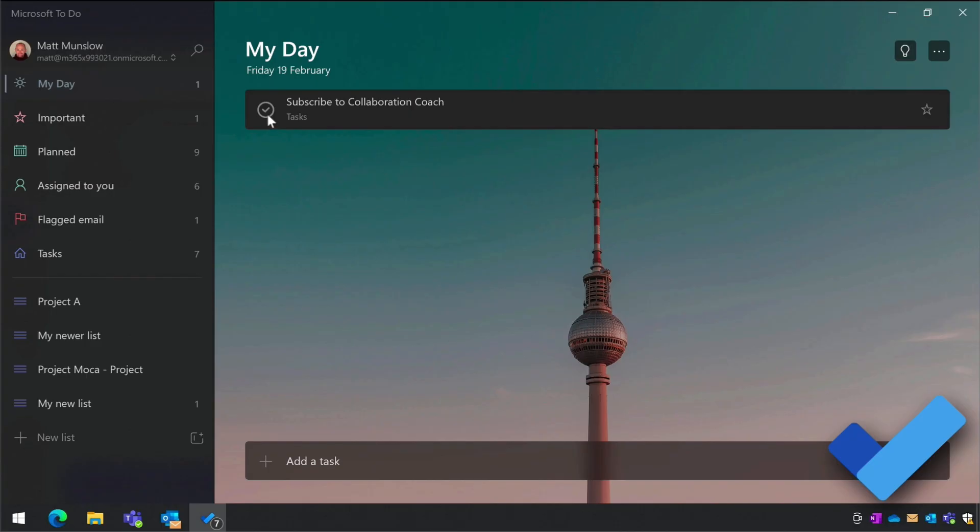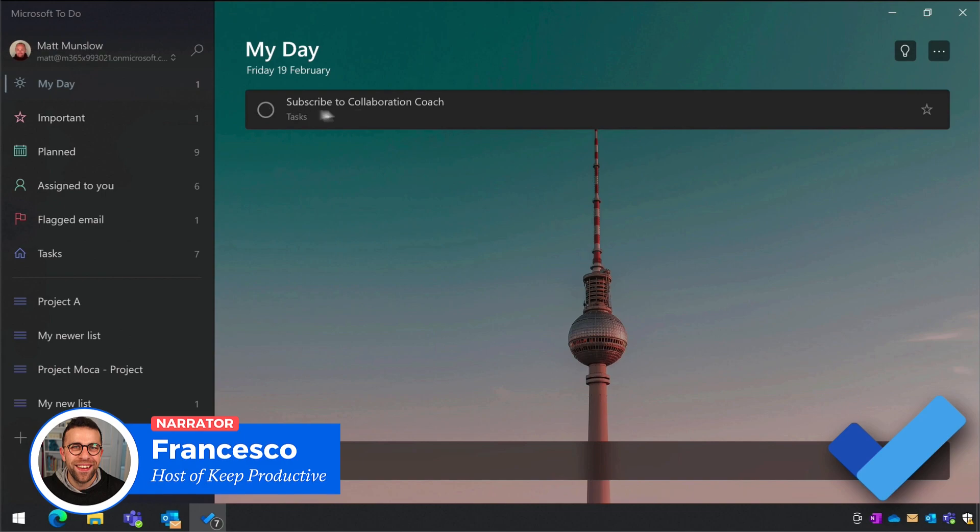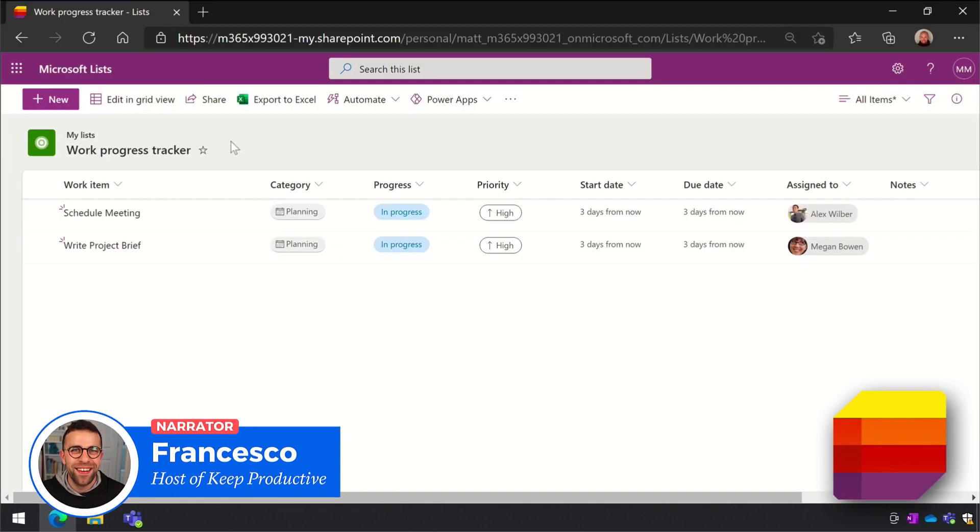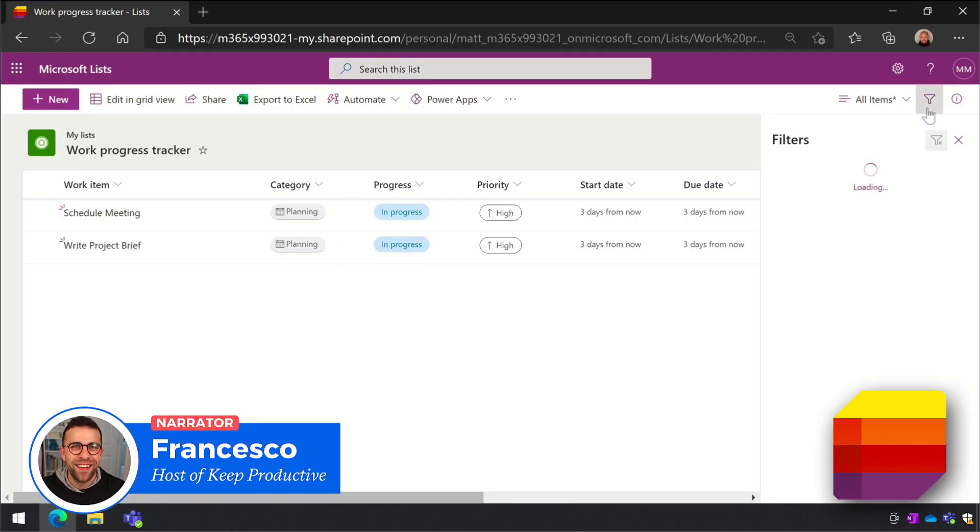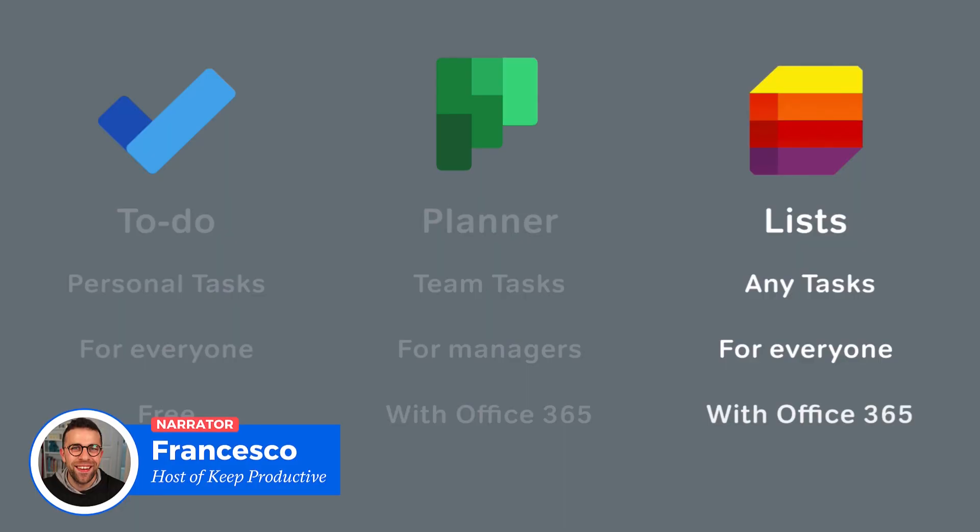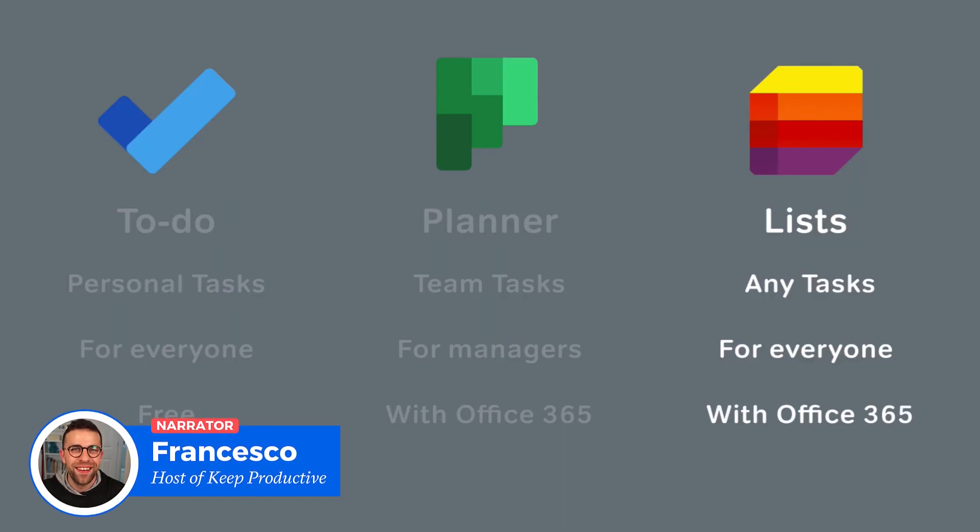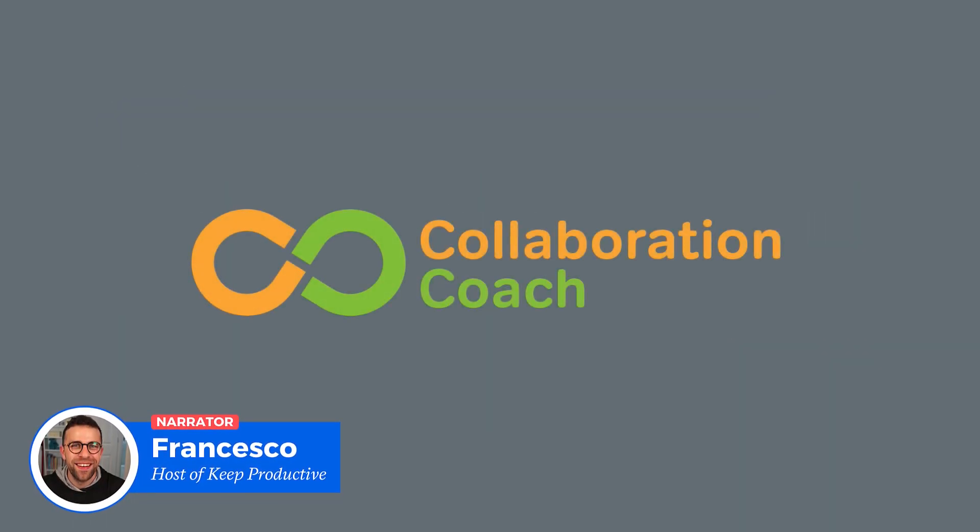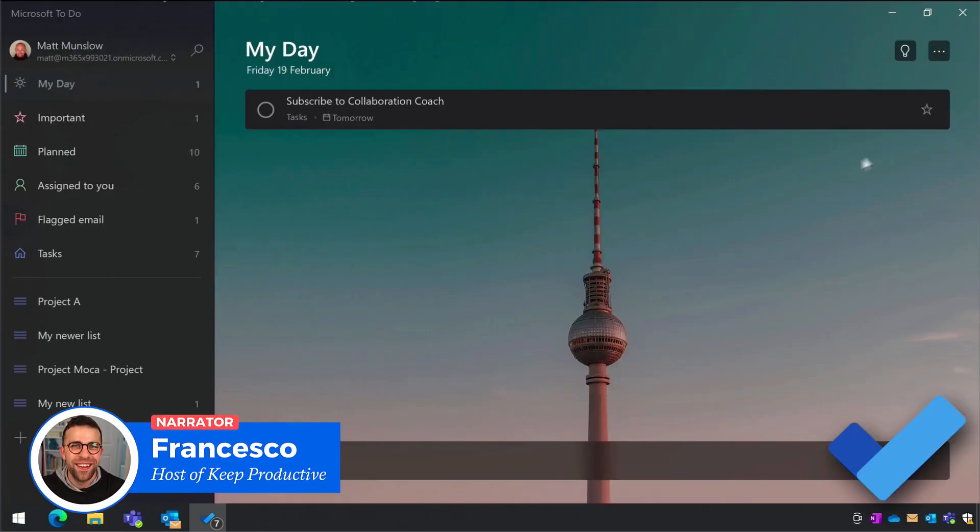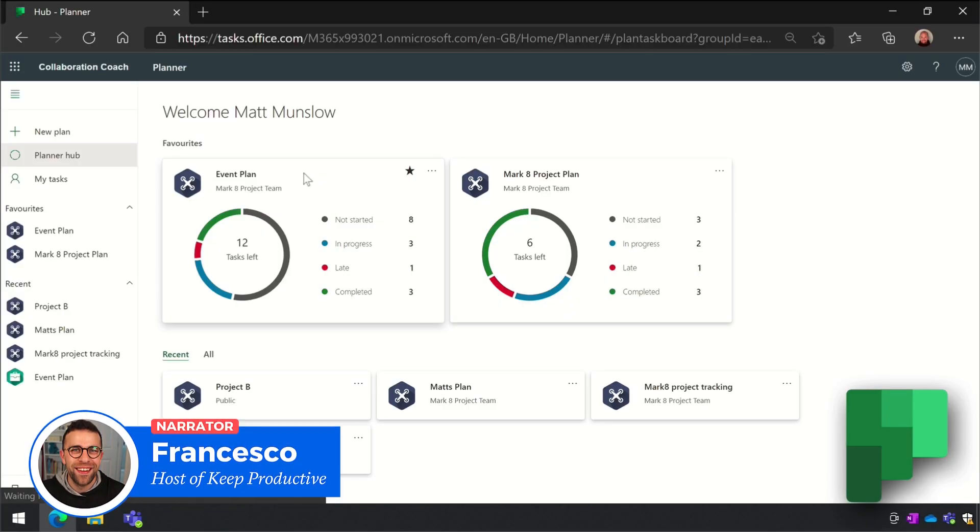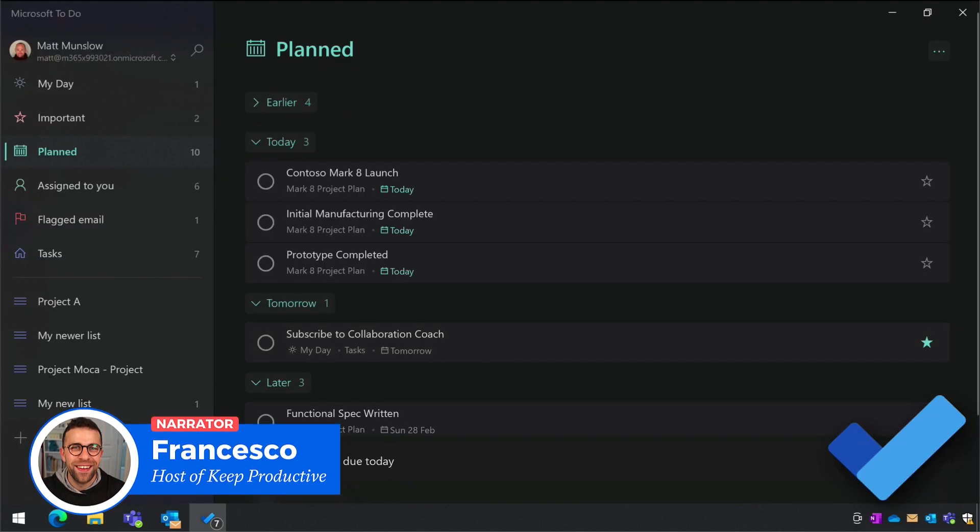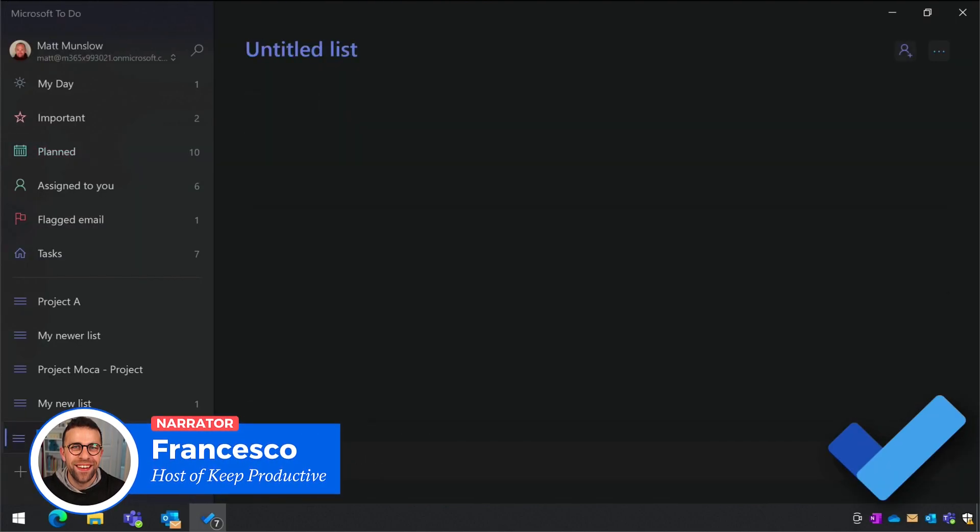Microsoft is a really popular way to manage all of your projects and tasks. There are lots of different task experiences inside of Microsoft tools. Today we have Matt from Collaboration Coach who's going to explain the concepts behind task management in Microsoft products and which one might be most suitable for you, including tools like Microsoft To Do, Microsoft Planner, and Microsoft Lists.